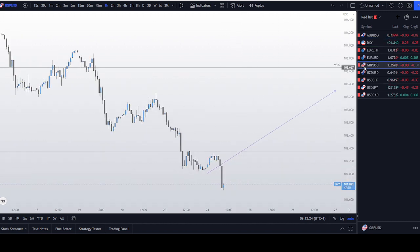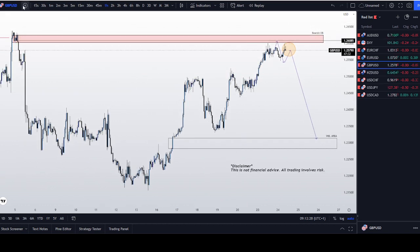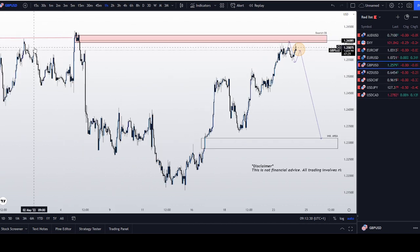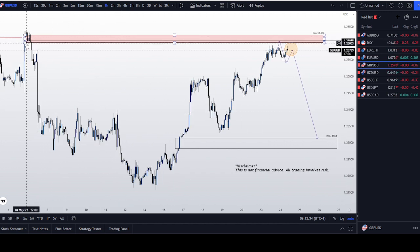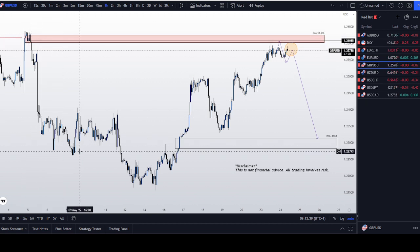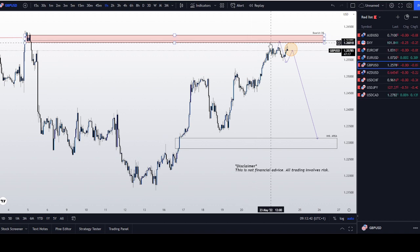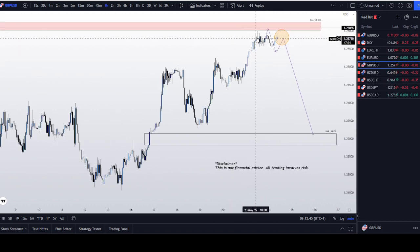Remember yesterday in the Discord I mentioned a sell opportunity on GBP/USD. On the one-hour timeframe, we had liquidity over here — we ran the liquidity. We had buy, sell, buy, sell, buy, sell — lots of accumulation and distribution going on — and then we had a sell-off.